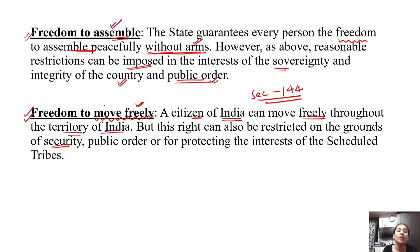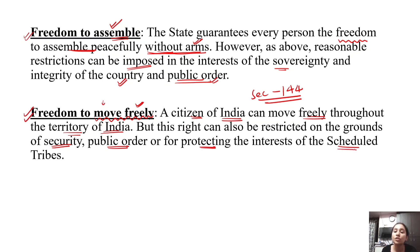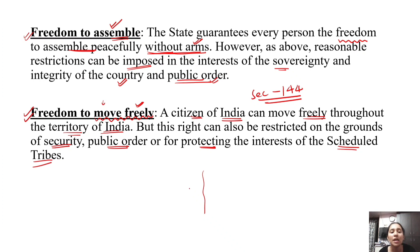We can restrict this fundamental right in the interest of our country's security, public order, or our country's protection, and also in the interest of scheduled tribes. Tribes are very small communities, and most of the time they live in the jungle, in nature. They are very nature-loving and have particular areas.